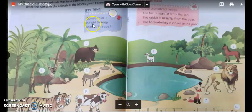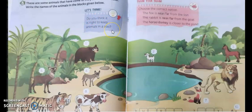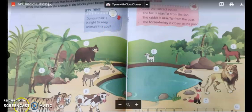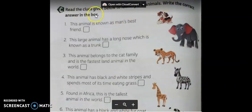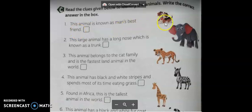Do you think it is right to keep animals in a zoo? No. It's not fair to keep them in a zoo because it's not their natural habitat. Now turn to the next page. Read the clues given below to identify the animals and write the correct answer in the box. They have given clues as well as pictures, and the answers are also provided.